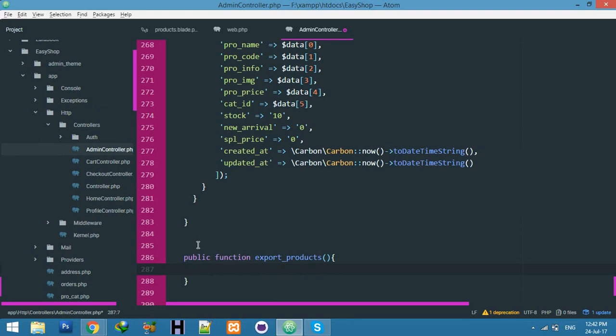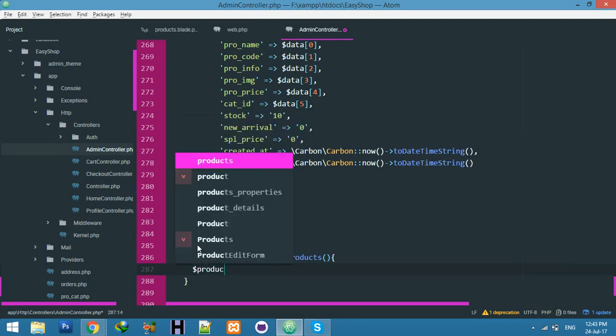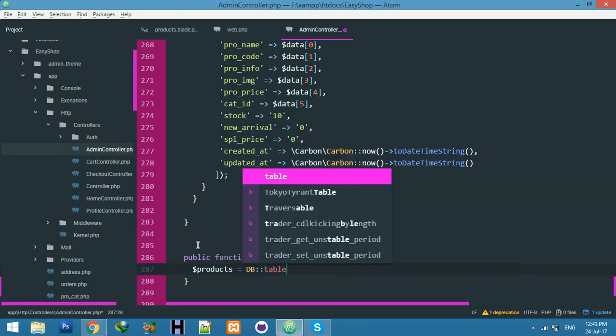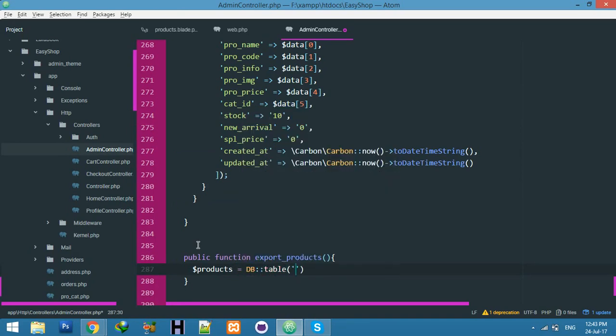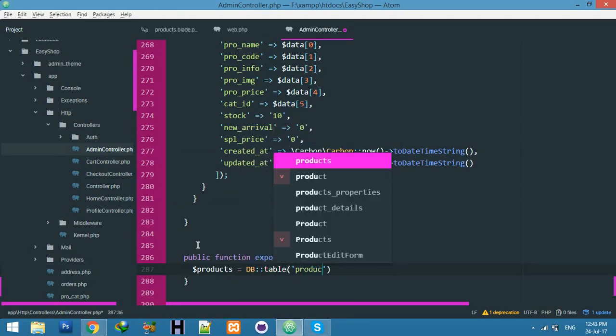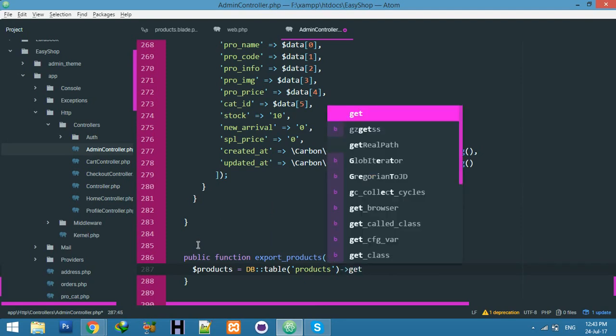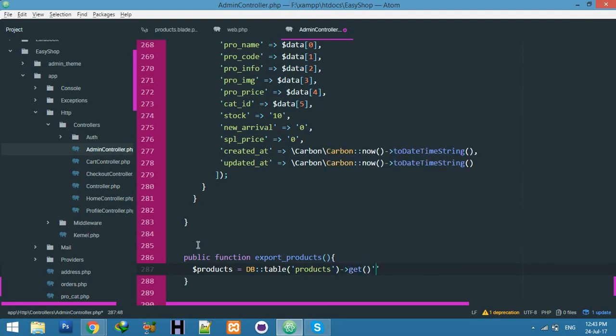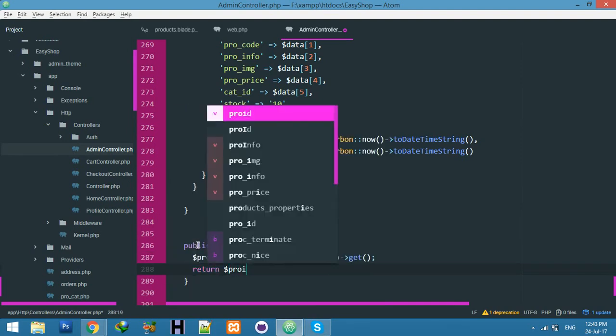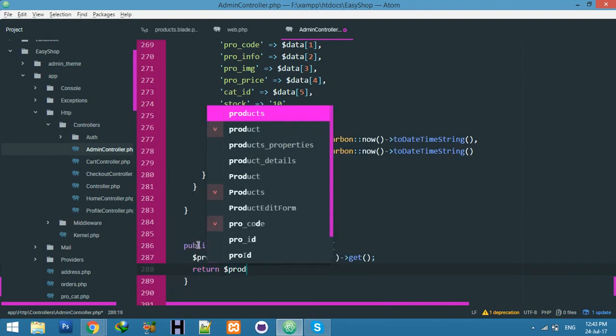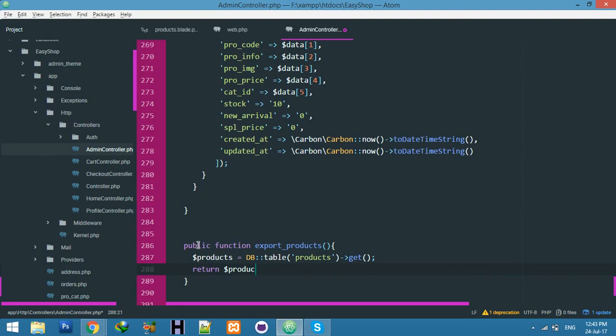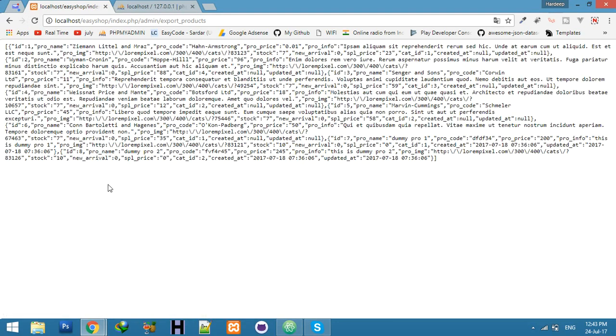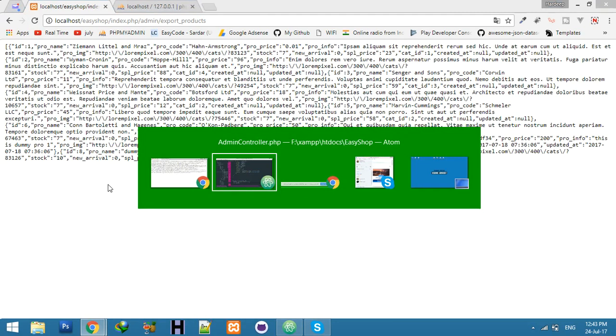HTTP controller and admin controller - at the end of the page create a new function with name export products. Let's create here your script for outputting your Excel data. First of all I will get my data. Products, let's say DB table, table name is products, and just get function.